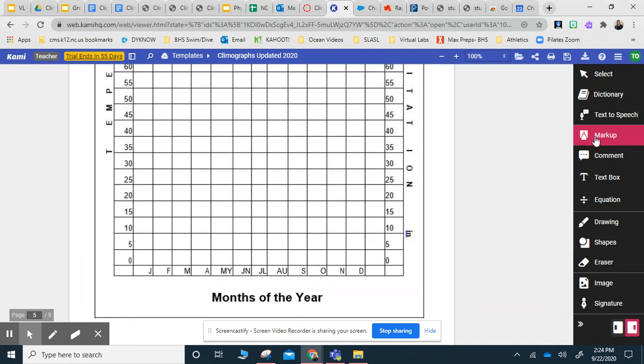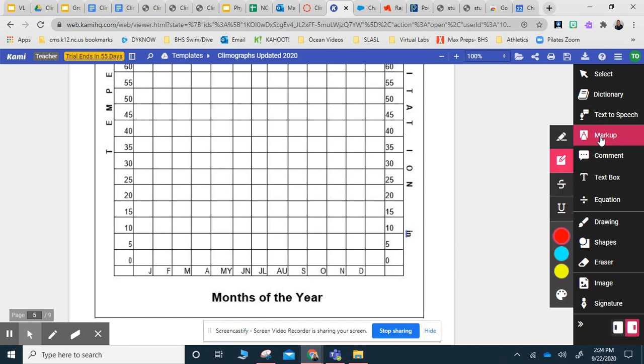The tools you're going to be using today are the markup tool and the drawing tool. For your markup tool, this is what you're going to use for your bar graph.